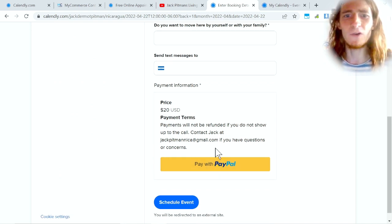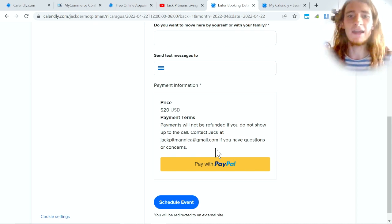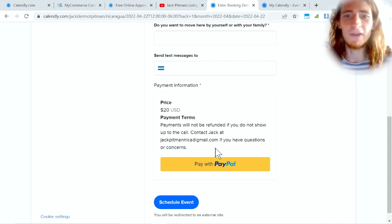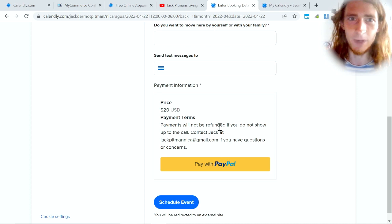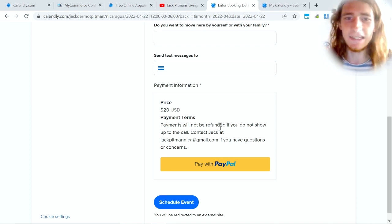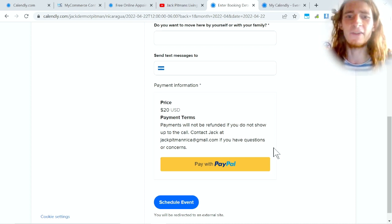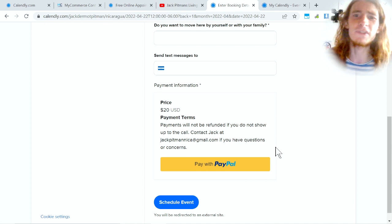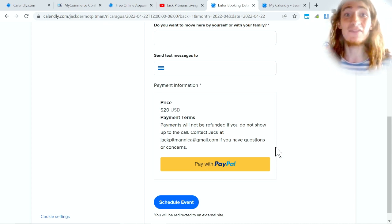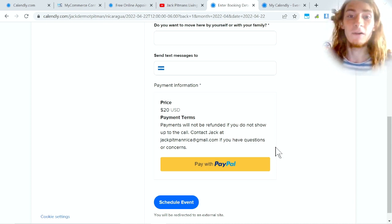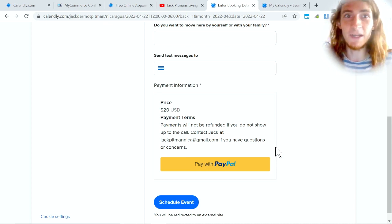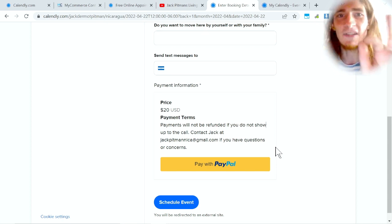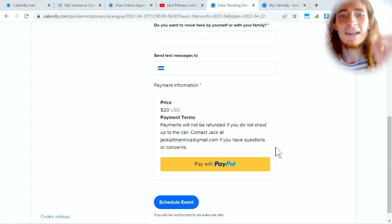Then they confirm it, they enter in all of the required information which is all customizable, I've added all of these fields obviously, and then they pay. You can pay either using PayPal or Stripe. You don't need an account, they can literally pay just by whipping out their card and entering it right here when they click this button.